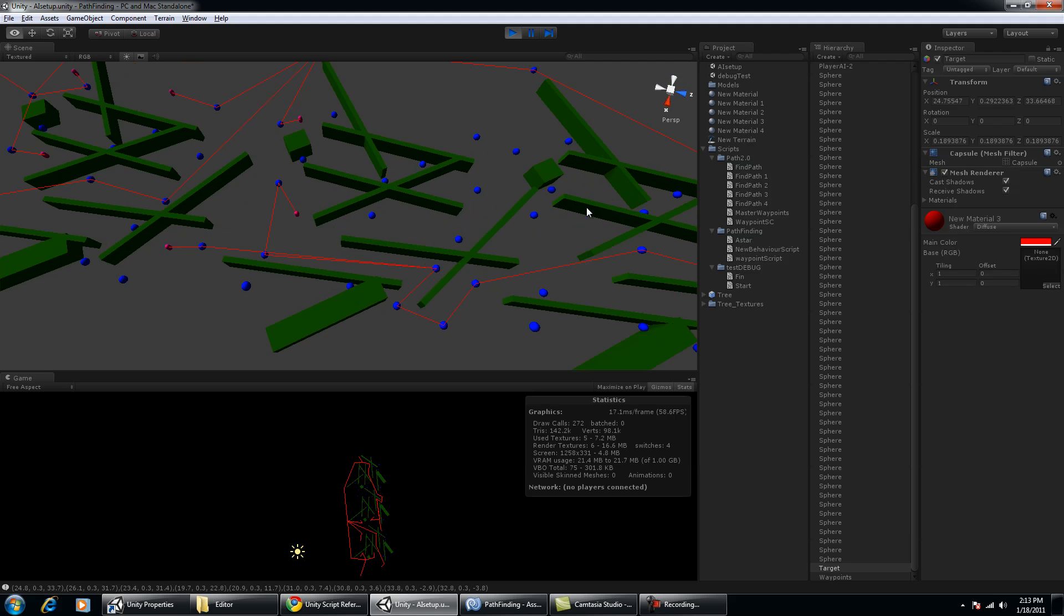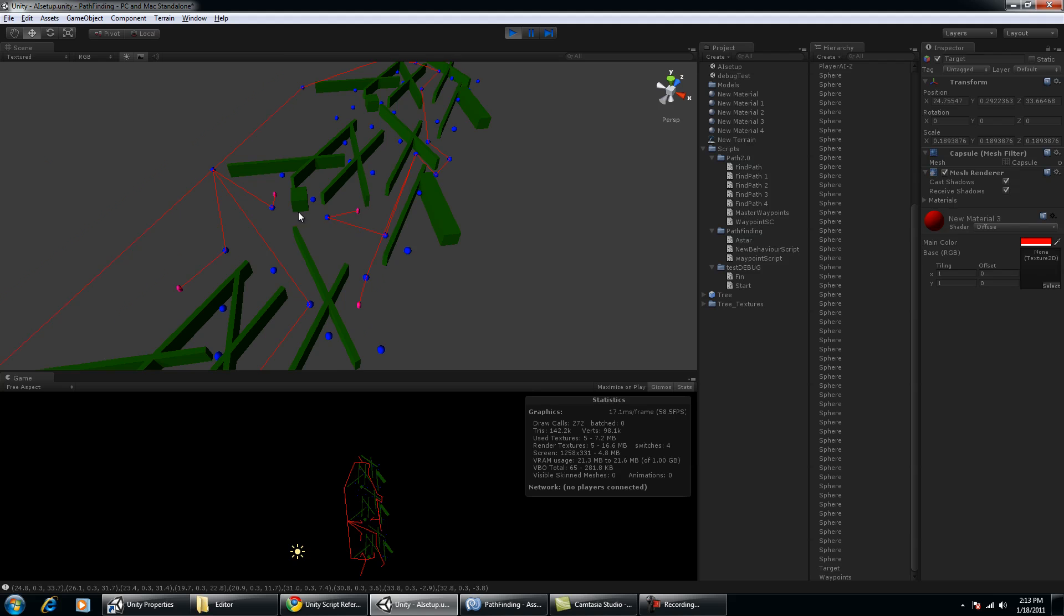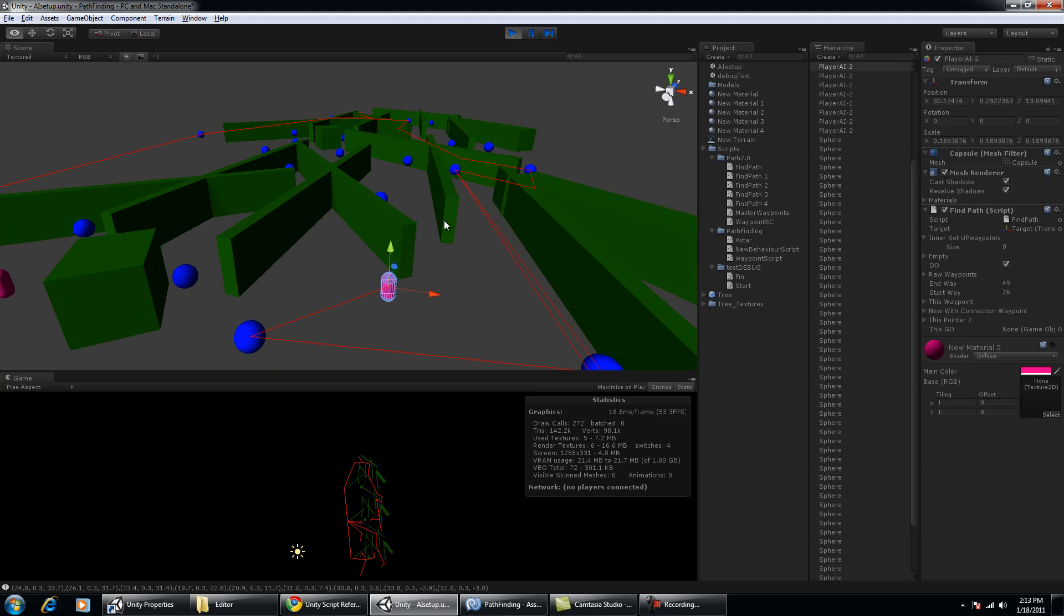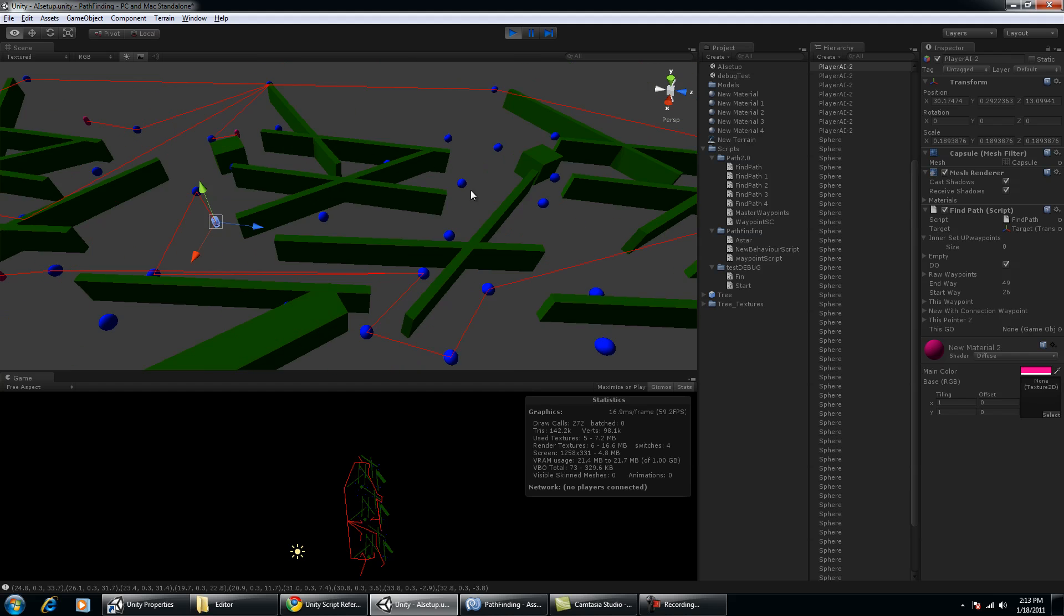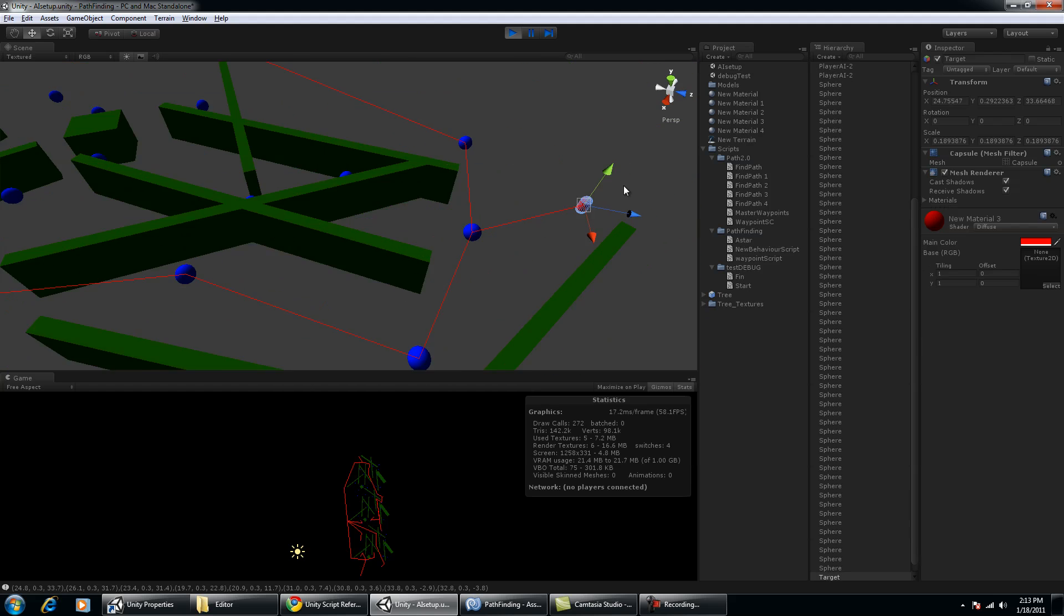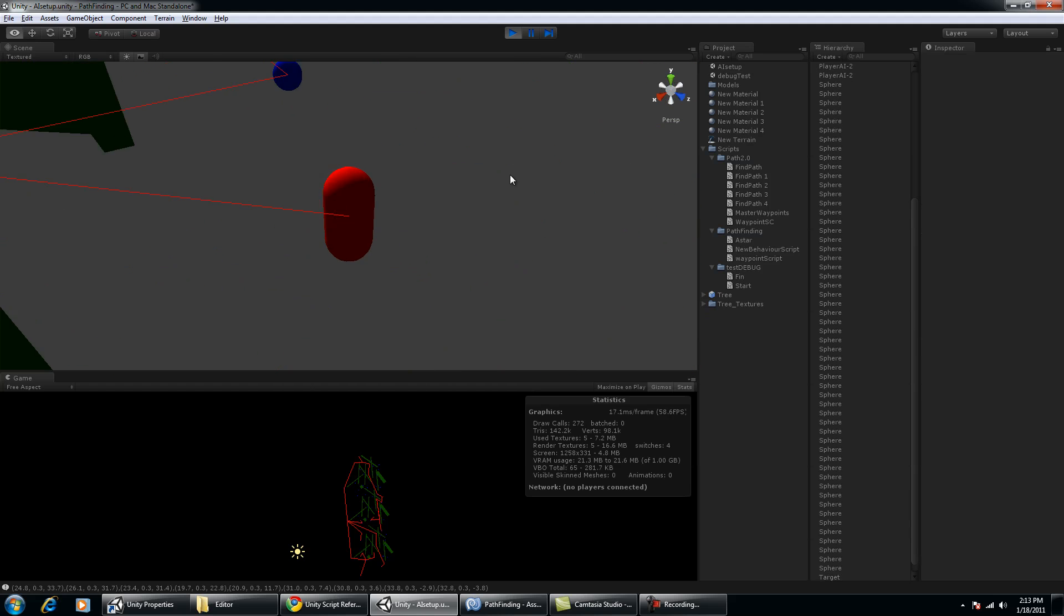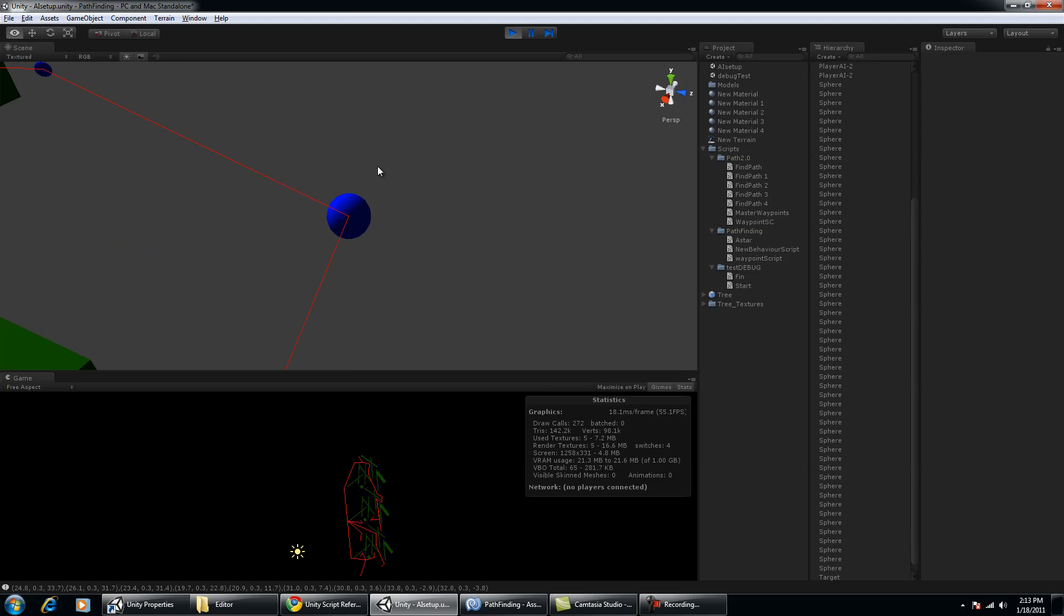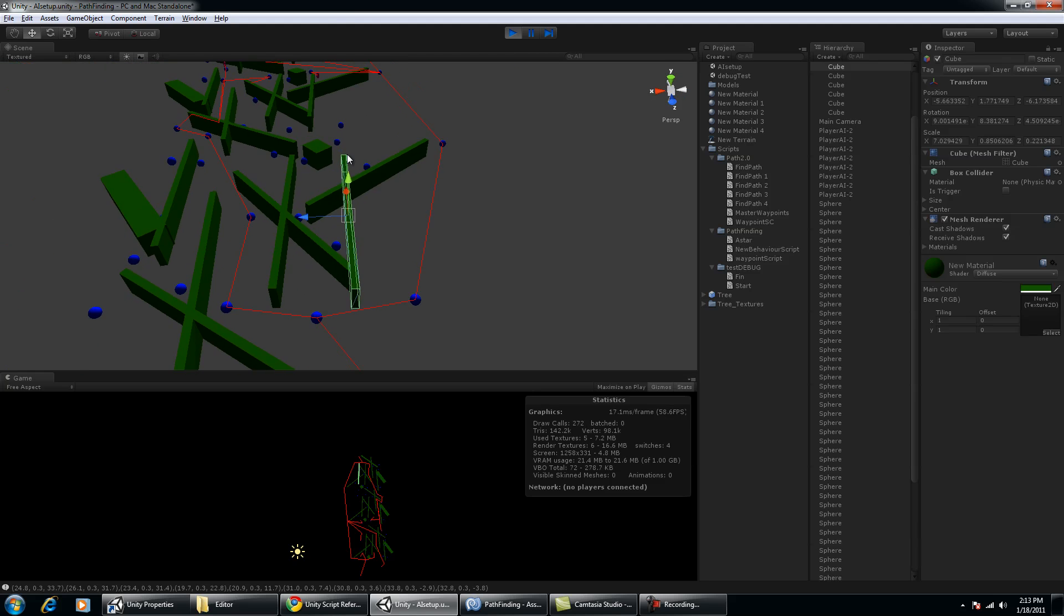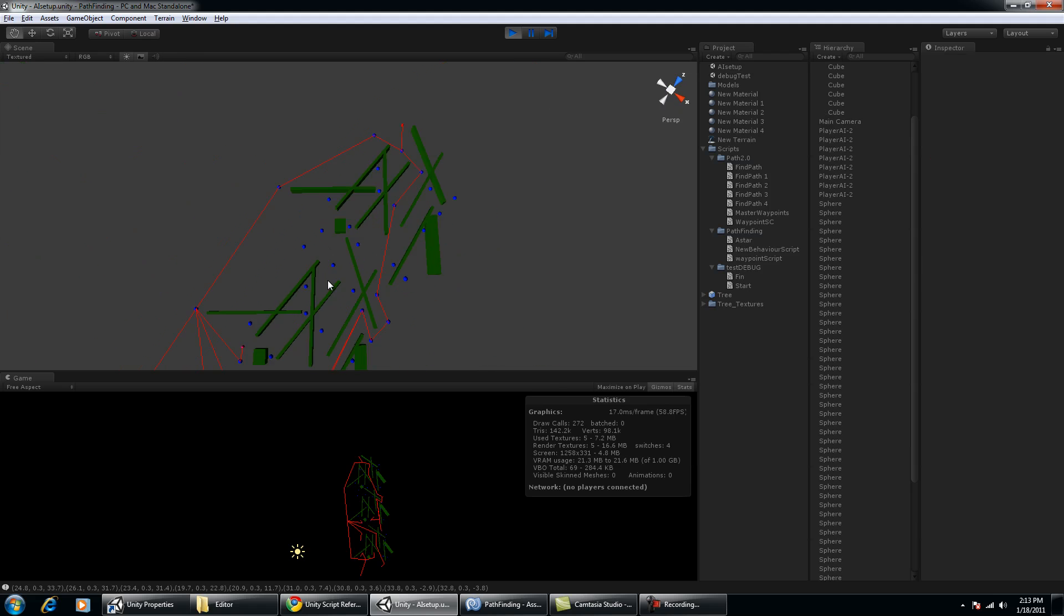As you can see, the red lines are the paths. The pink capsules are the AI with a pathfinding script, and the red capsule is the target, and the blue spheres are the waypoints. And the green wall is obviously the obstacles.